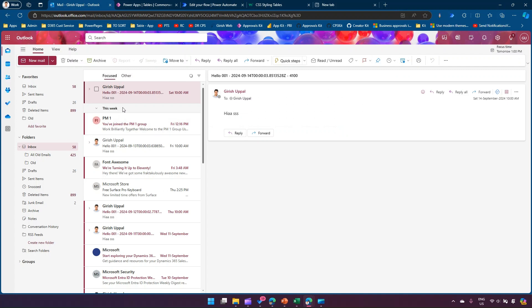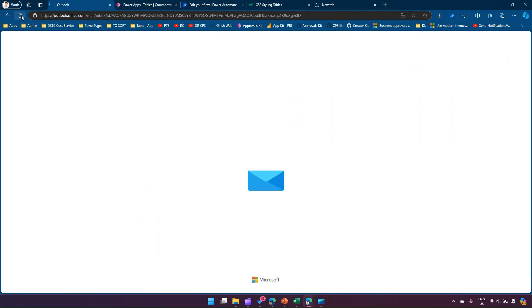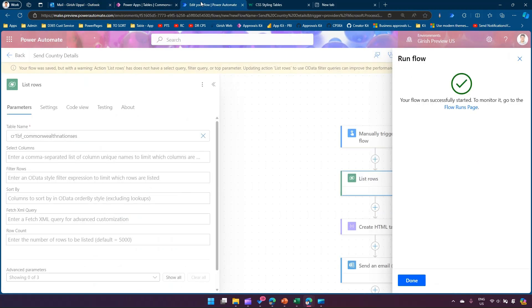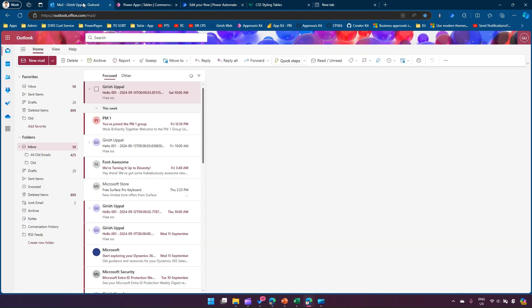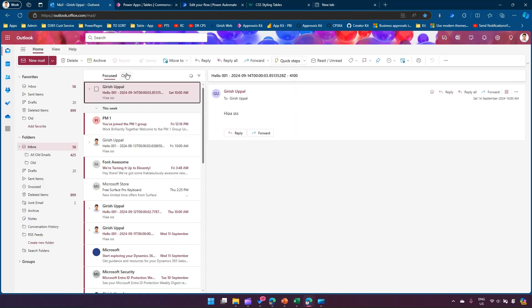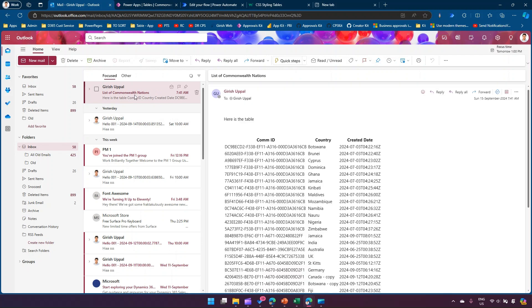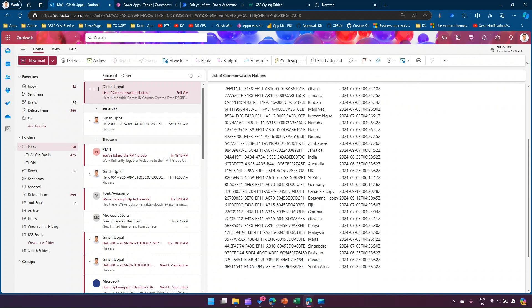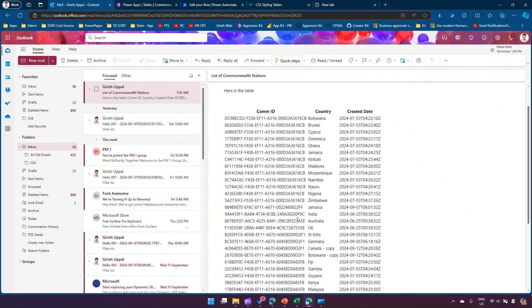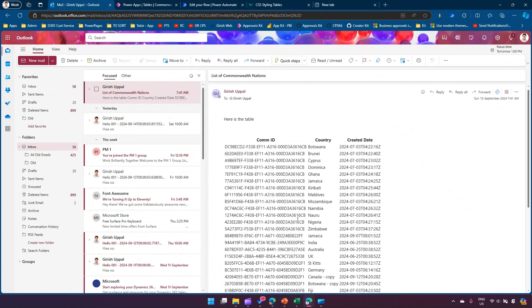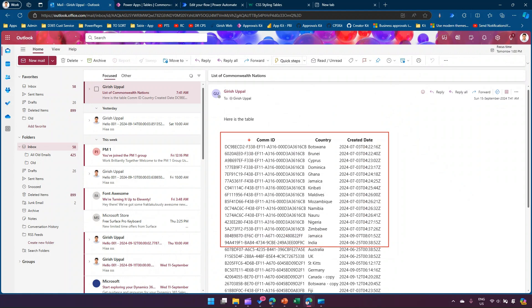The flow has run successfully. I got an email with the list of Commonwealth Nations table. This is the default look of the table, but what if I want to make it look stylish? This is raw information, a table that's not correctly formatted. To format it, I need to use HTML CSS styling.